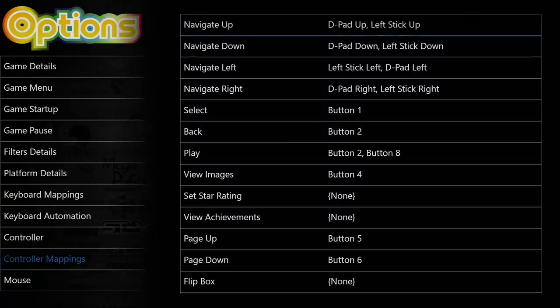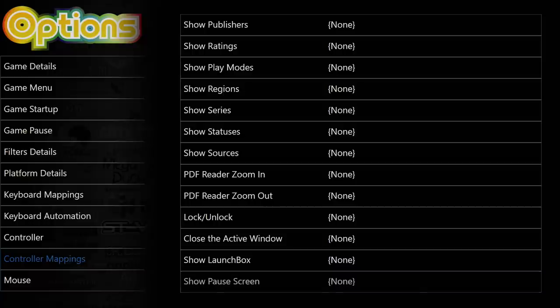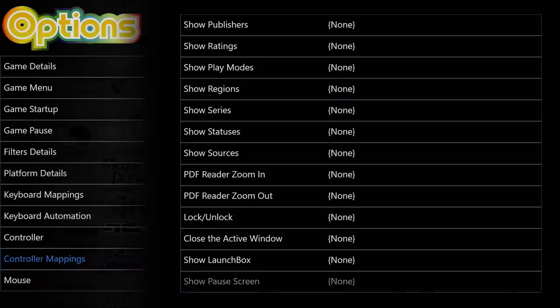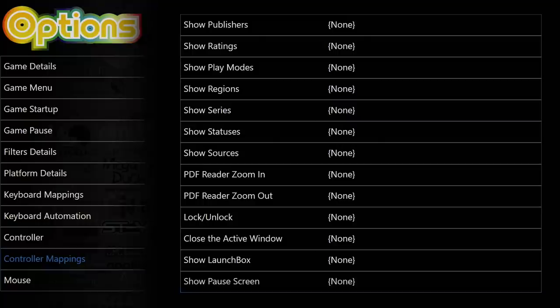But there is one option inside of here that I'd really like to change, and that's Show Pause Screen. In the past, we had to use Controller Automation to get our pause screen to show up, but I'd like to set it up as a single button now. I'm going to go over a few different options here. You can use your keyboard to select this by pressing Enter, or you could press A on your controller as long as that's how you have it set up.